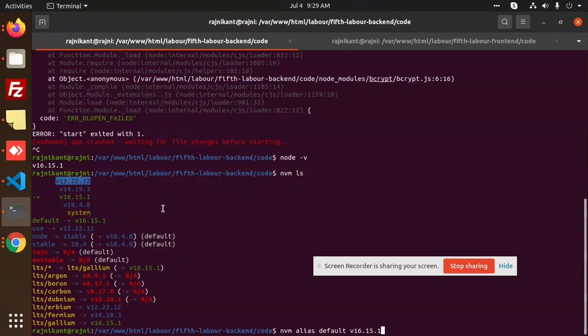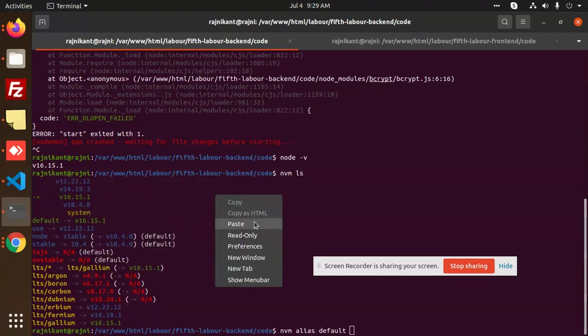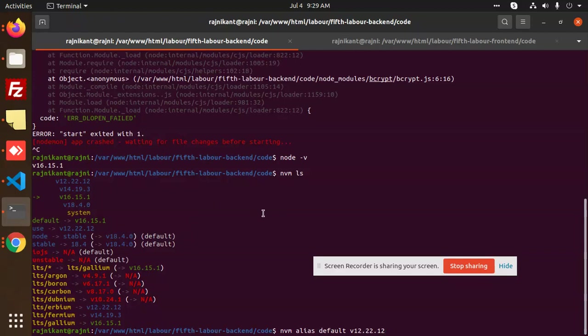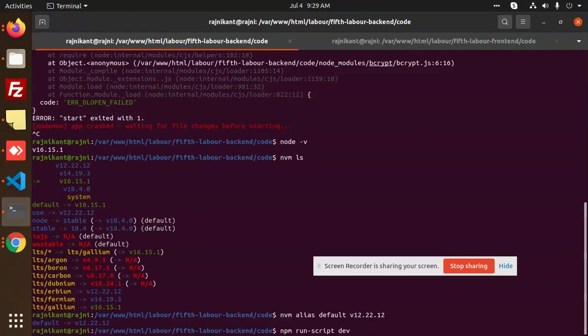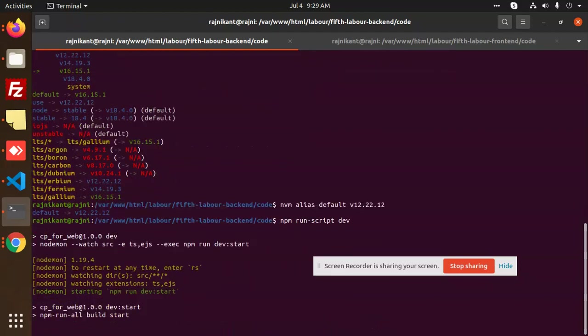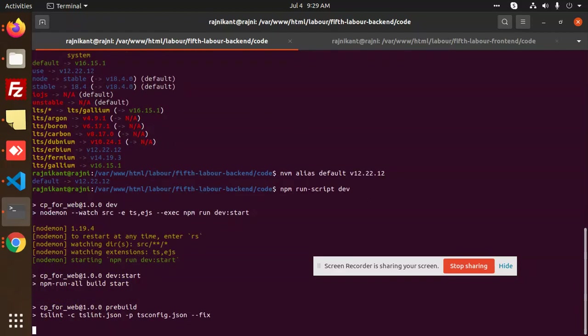This is my Node version now. Now I'm going to run my command, so I'm going to run it.